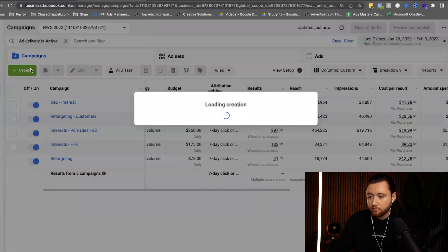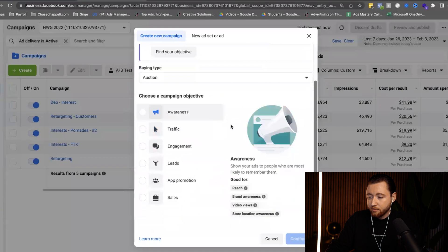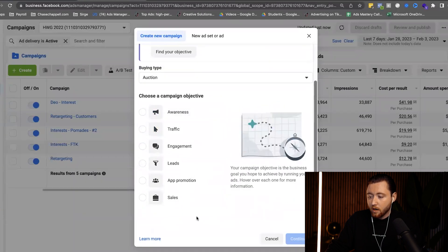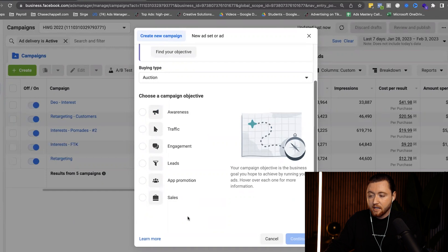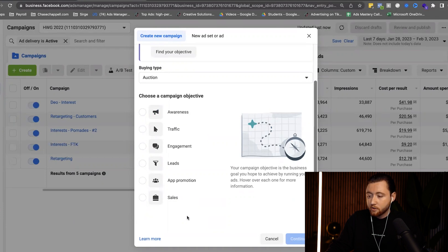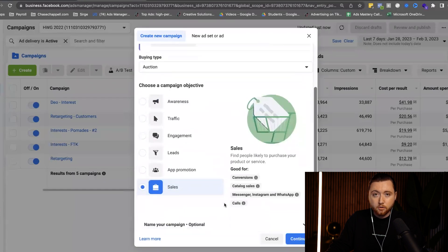Let's go ahead and hit create. You're going to be given a few campaign objective options, and you definitely want to optimize for sales if your goal is to get a return on ad spend or get purchases. You don't want to use awareness or traffic, because those campaigns get exactly what they tell you — brand awareness and traffic — and traffic doesn't necessarily result in sales. Stick with sales; it's the most logical objective if you're looking to actually get an ROI on your ad spend.